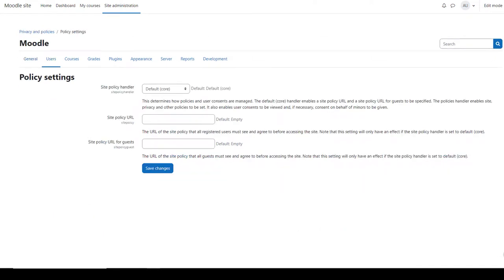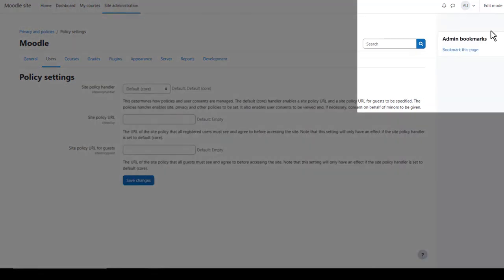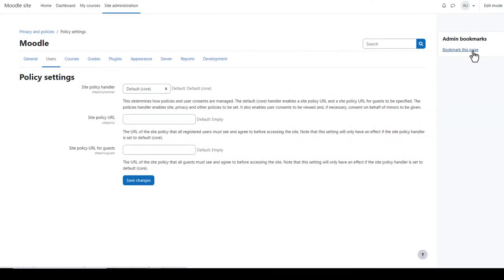You can also bookmark frequently used settings. When you're on a page you want to bookmark, click the block drawer top right and then click bookmark this page. You'll have it saved for easy access next time you need it.